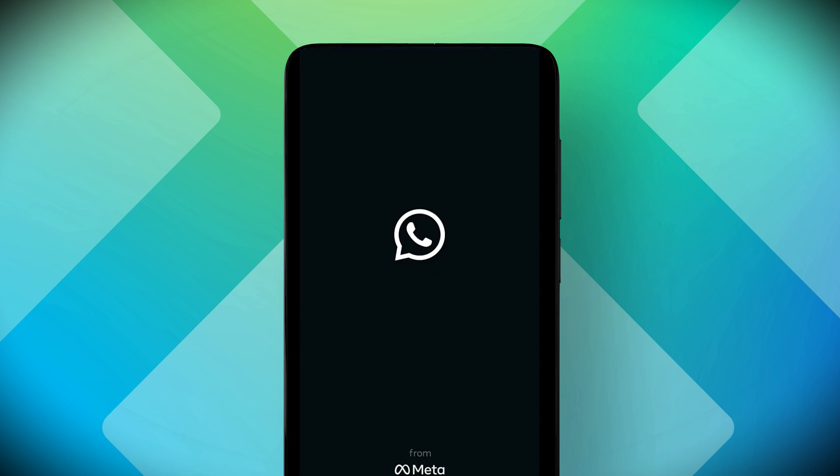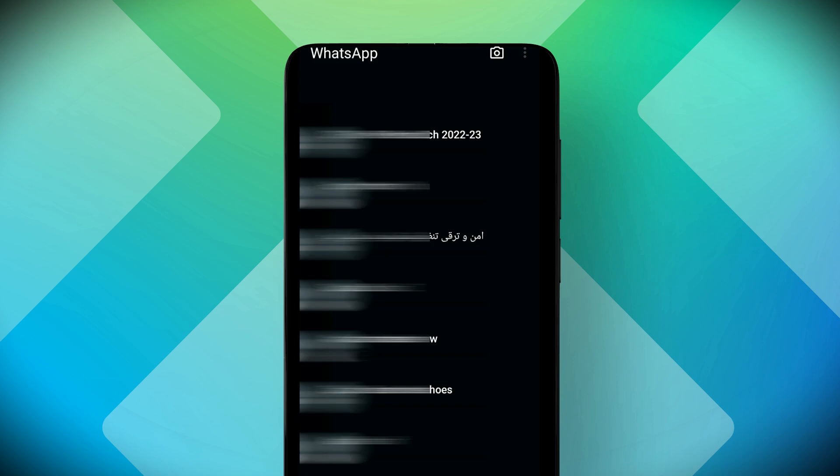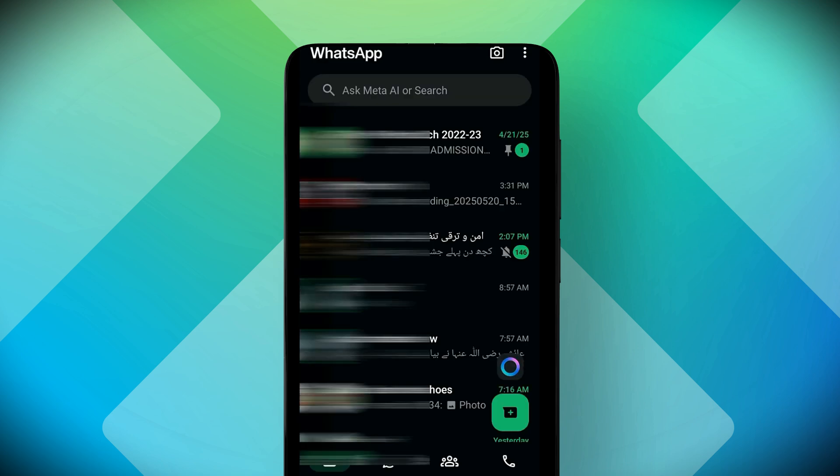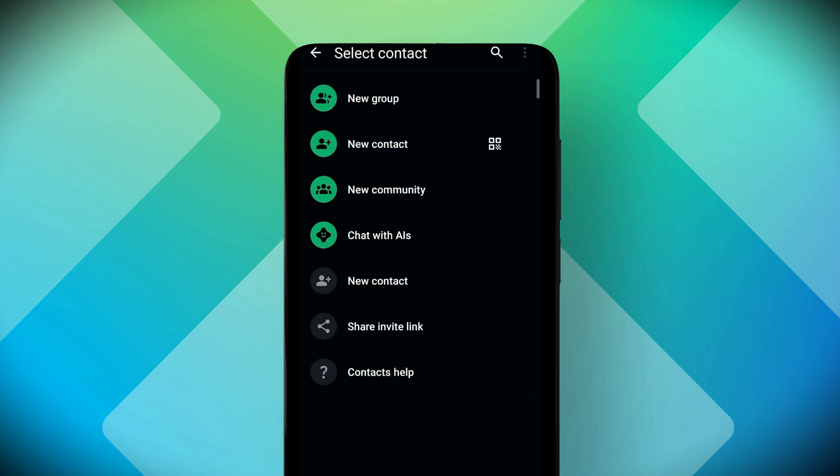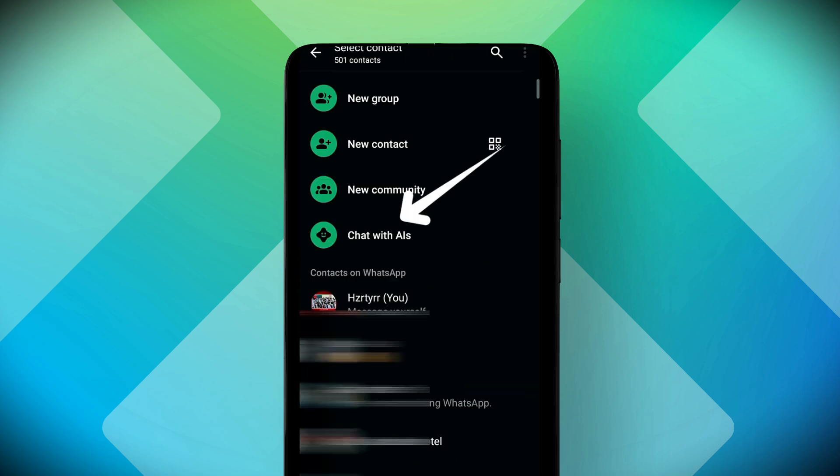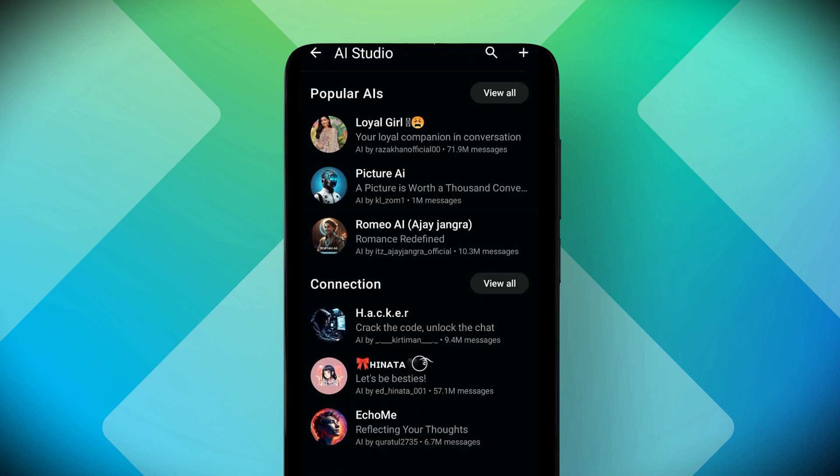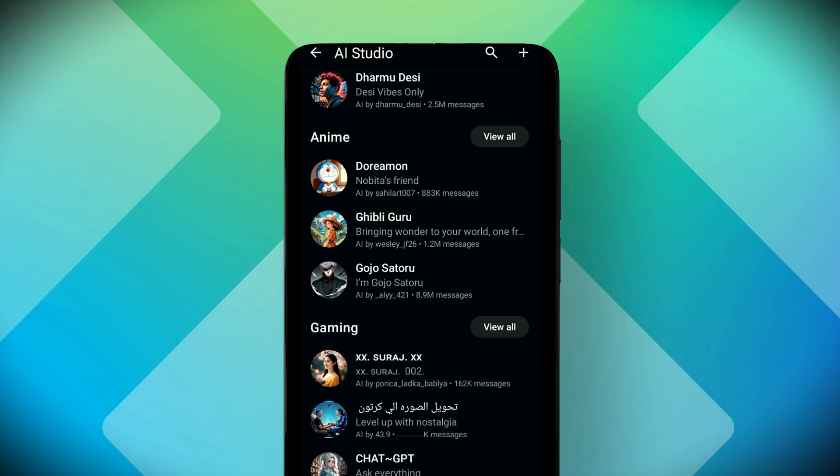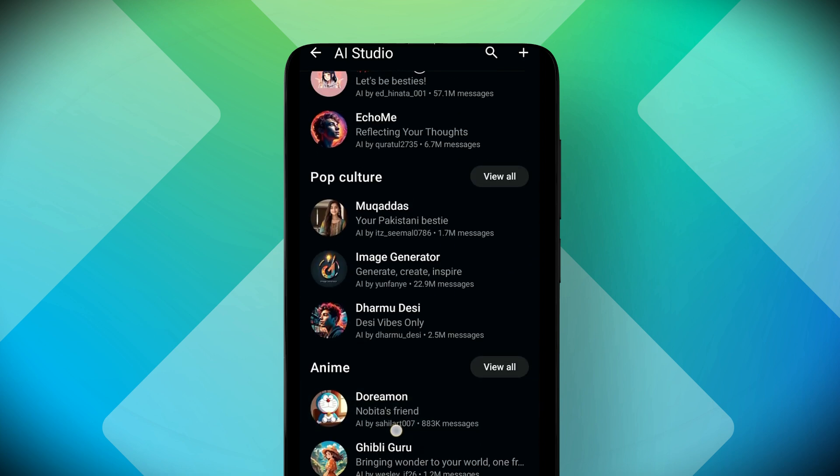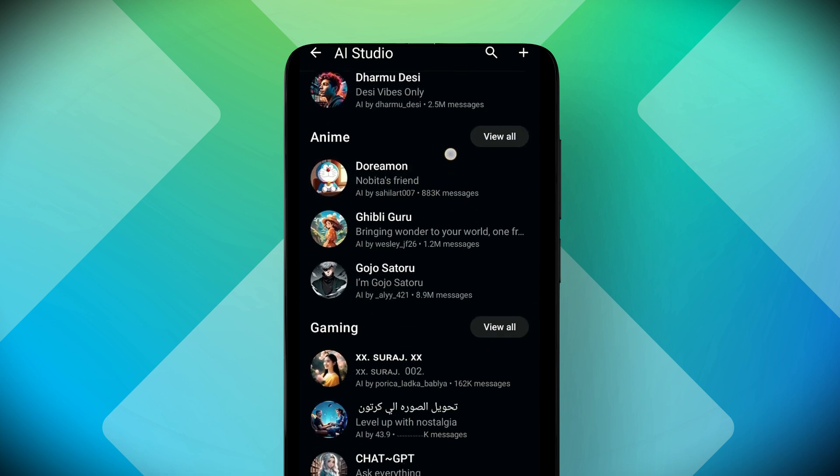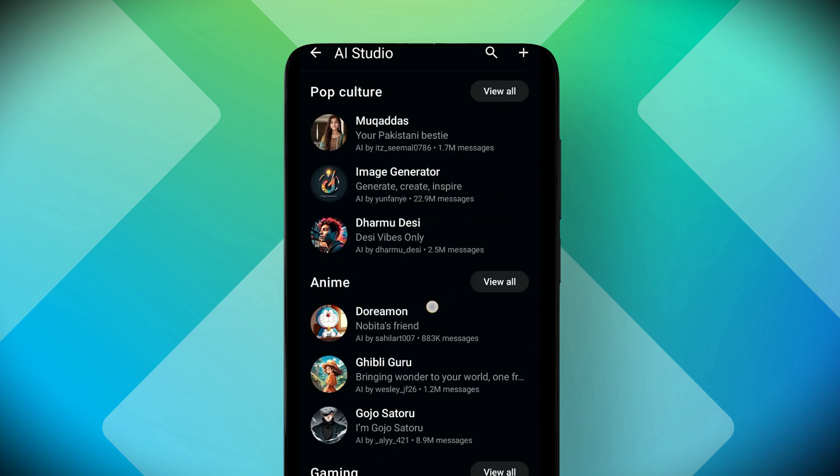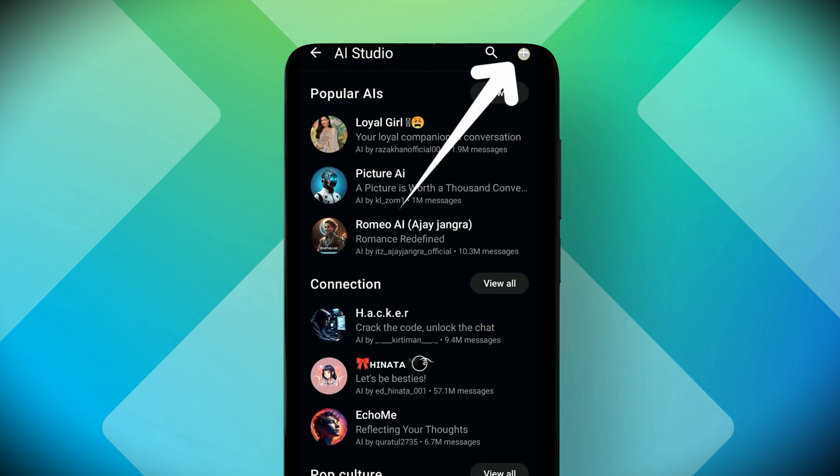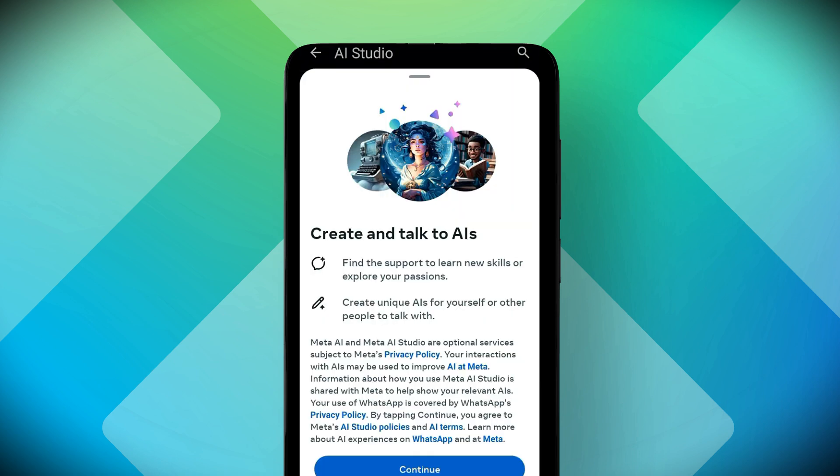First, open your WhatsApp app as usual. Now, tap on the plus icon and then select Chat with AIs. Here, you will see a list of existing AI bots you can chat with. But wait, we are not using those. Instead, tap on the plus icon at the top right corner to create your own custom AI.